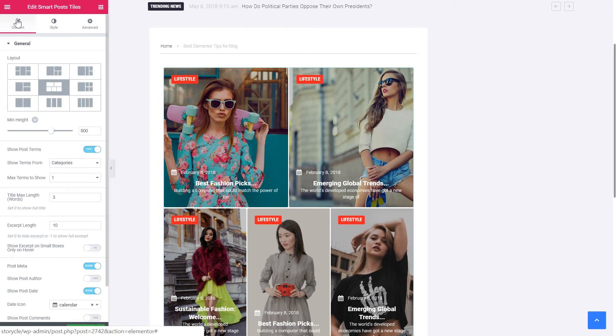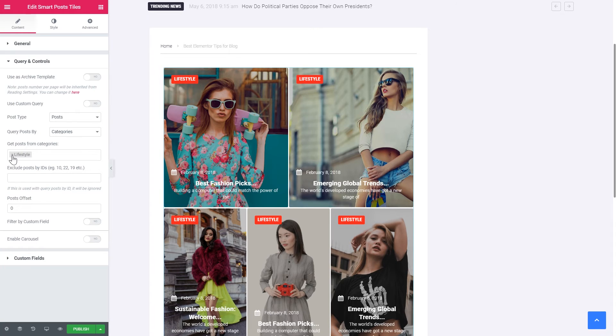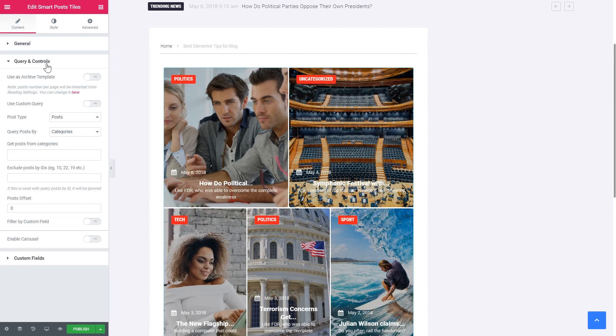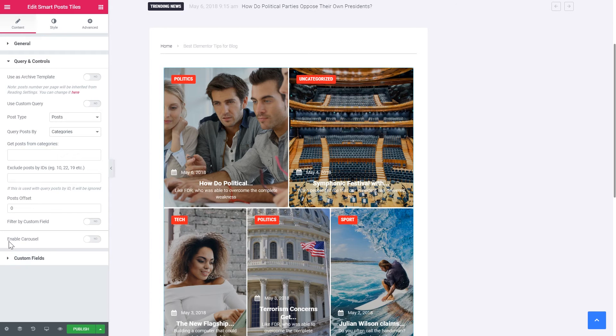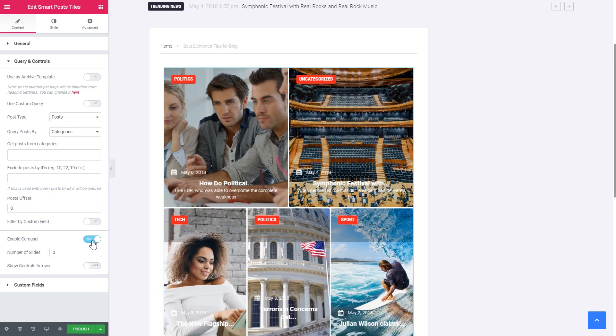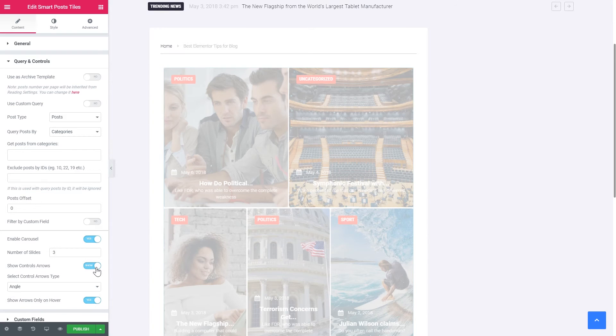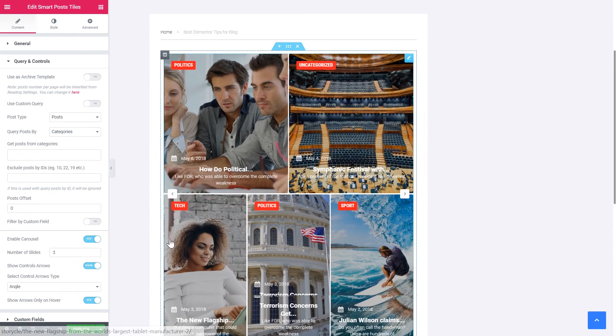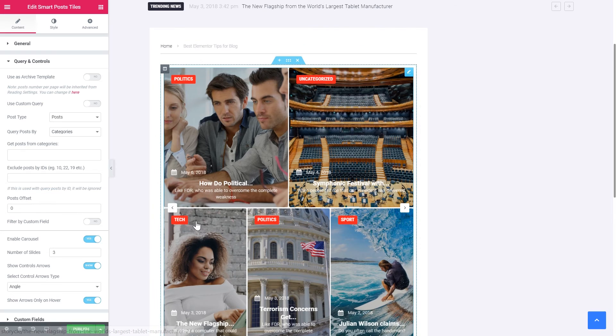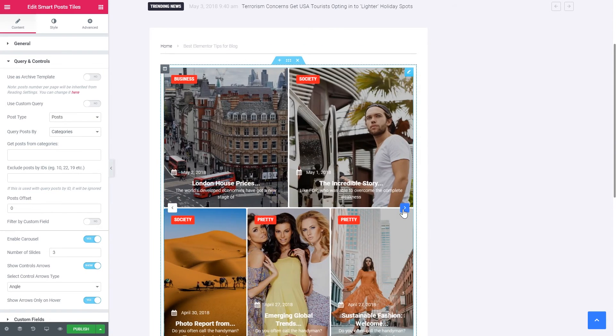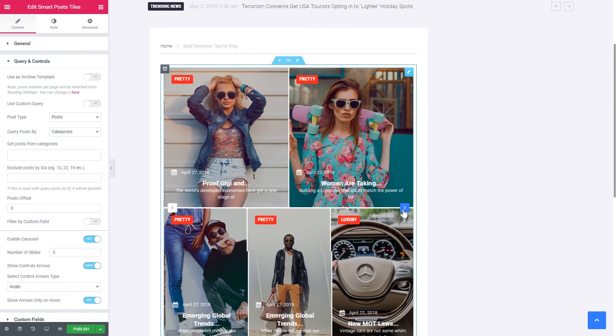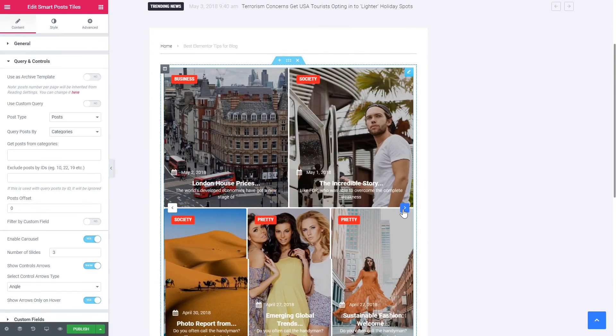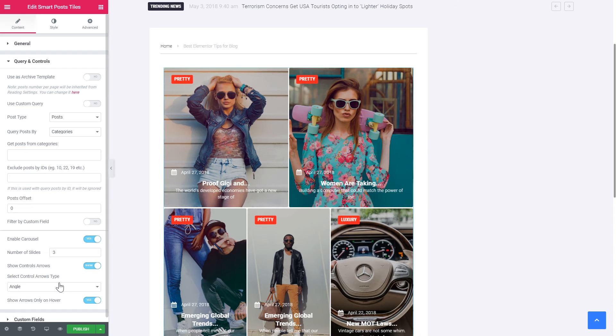Okay. Let's show all the posts. Not only from the lifestyle category. So we can switch the paging arrows on. So we have a little more posts to show. So we need to go to query and controls and find enable carousel option. And then don't forget to switch the control arrows on. Otherwise you're not going to see them. Now they only appear on hover. Here they go. And now we can switch between the slides. Then you can uncheck show arrows only on hover option.